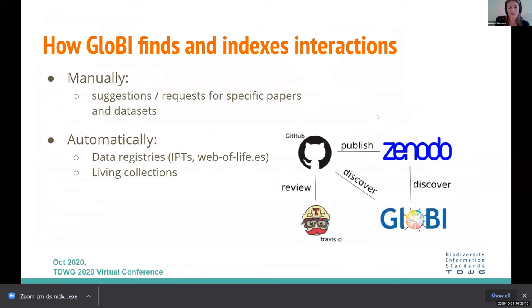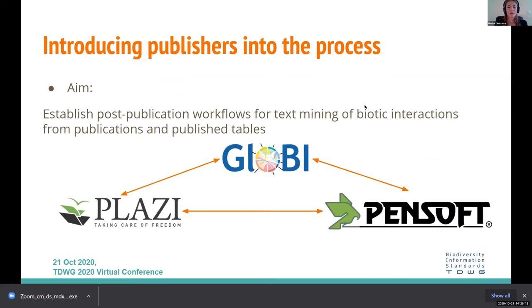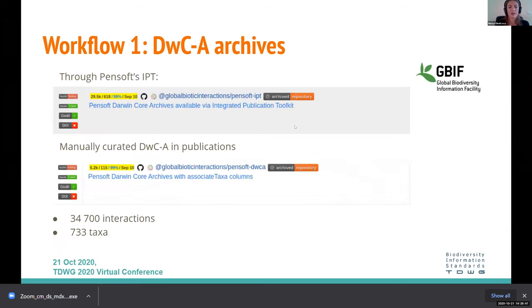The author needs to make their data available on GitHub or Zenodo. Extracted interactions show the species linked to other repositories and infrastructures — the beauty of FAIR data with links between resources. GloBi also finds and indexes interactions automatically through IPTs or living collections. GloBi, Pensoft, and Plazi joined forces to find ways to extract interactions from publications, which was a post-publication effort.